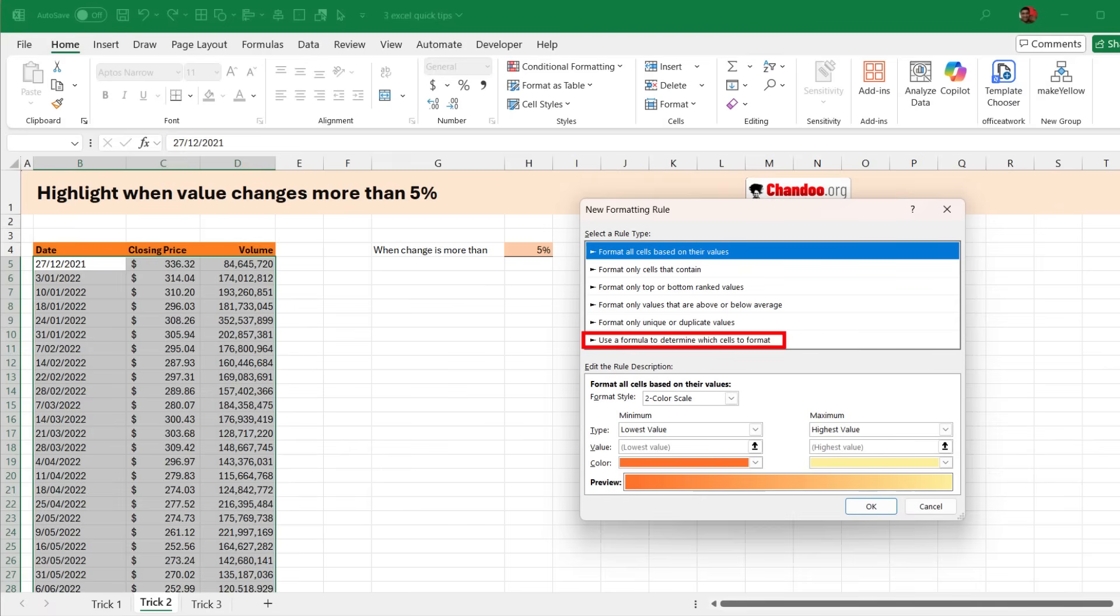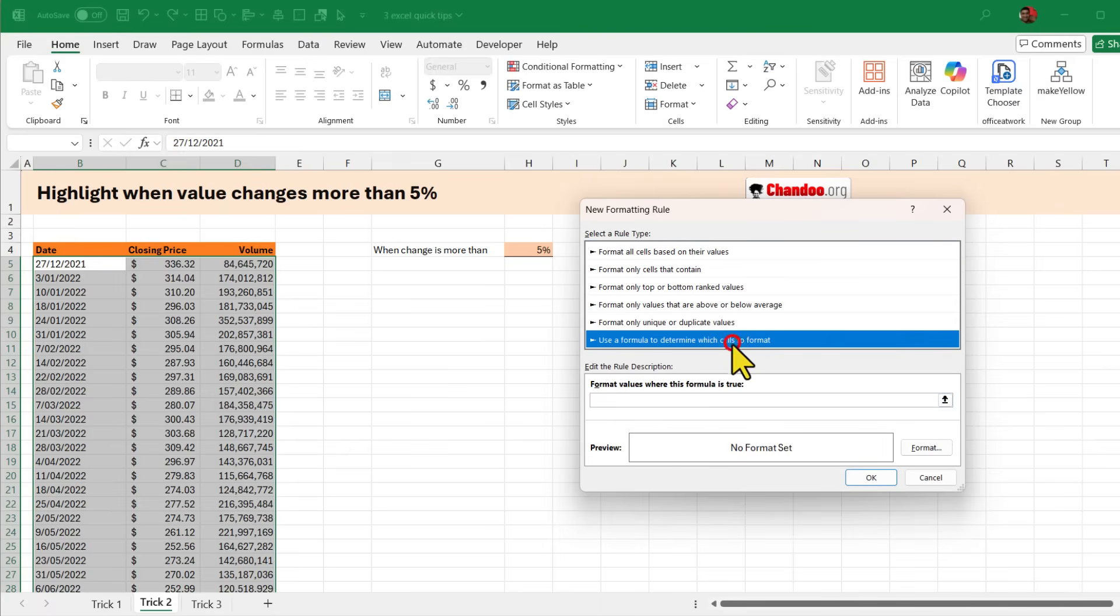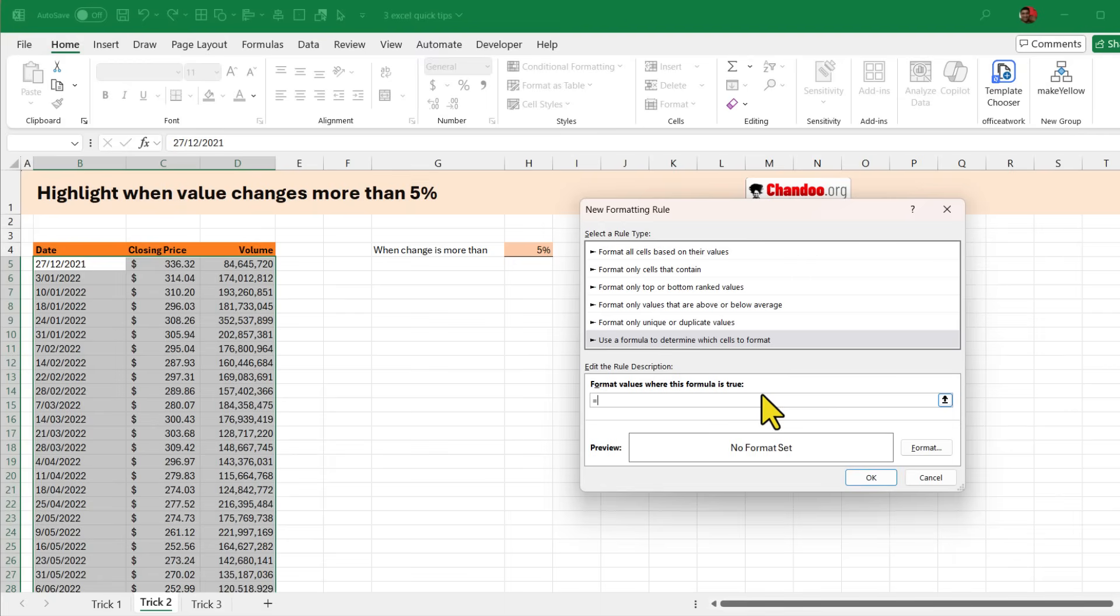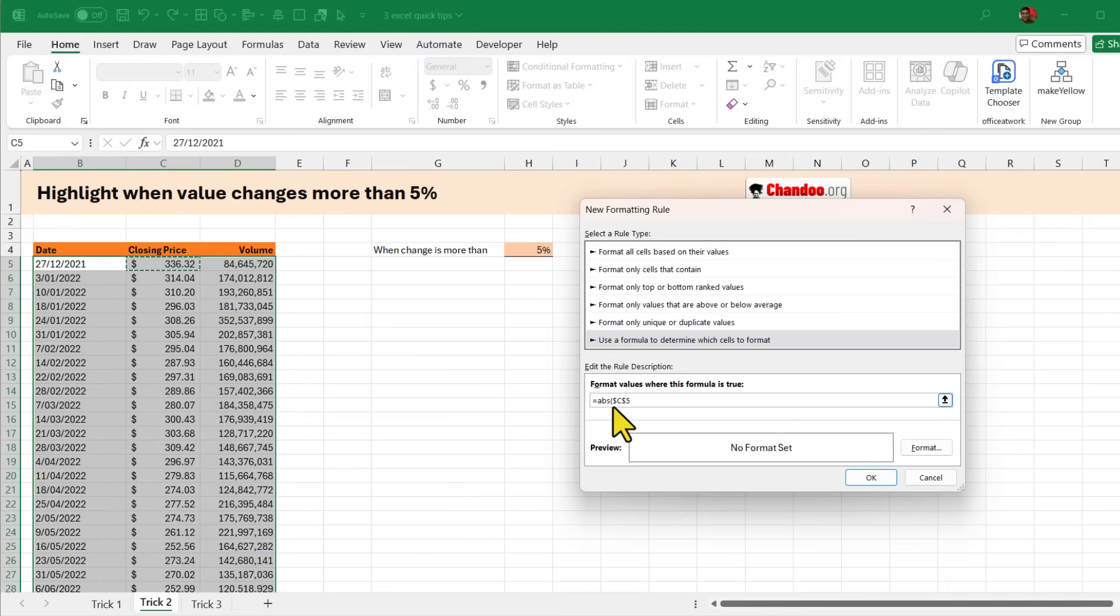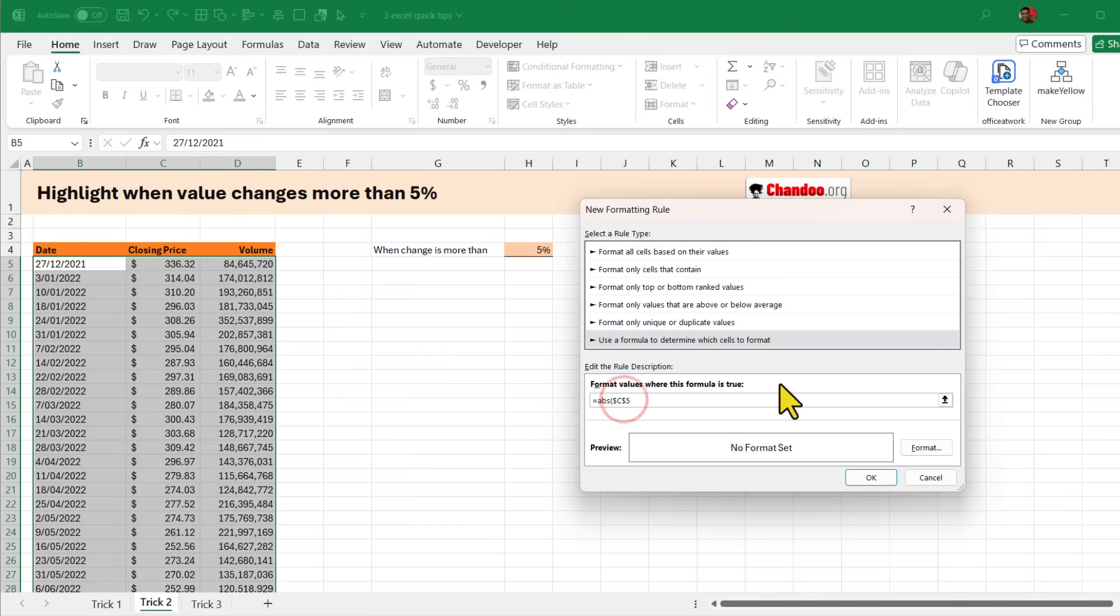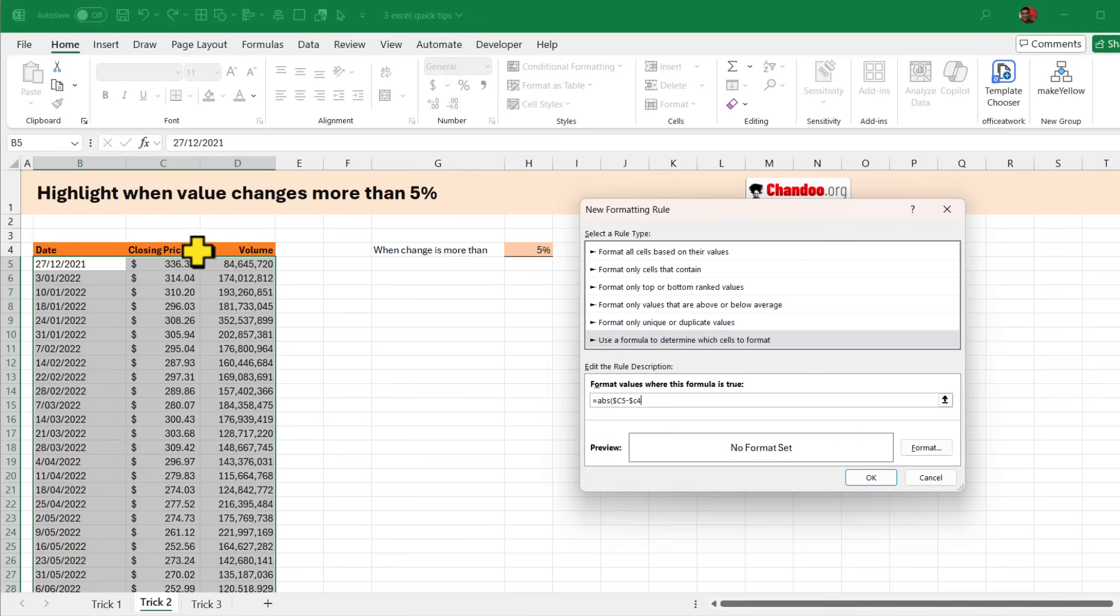Use a formula to determine which cells to format and the formula needs to be essentially we want to calculate what is the change from previous day. So we can use ABS, absolute change, because we care about either plus 5 percent or minus 5 percent. This cell here, the column C, but if you notice the reference here is dollar C, dollar 5. We want to keep that in column C but make it relative. So every row would check the corresponding share price. So I'm gonna take out the dollar from 5 so it becomes dollar C5 minus dollar C4. C4 would be prior day's value. Of course for the very first day it will be an error but every other day it will have the prior day's share price.